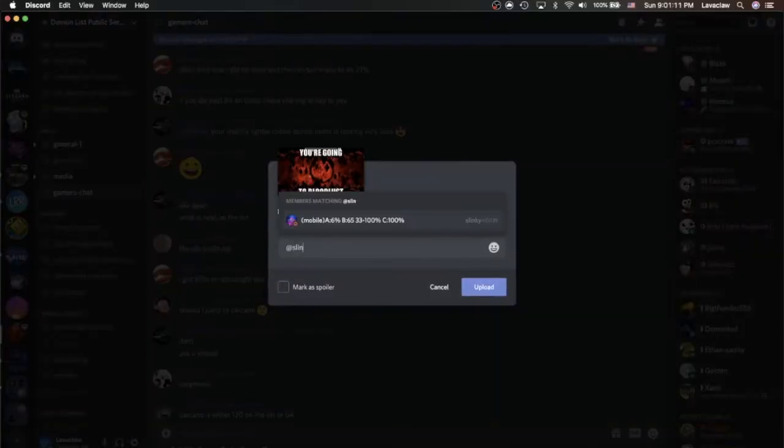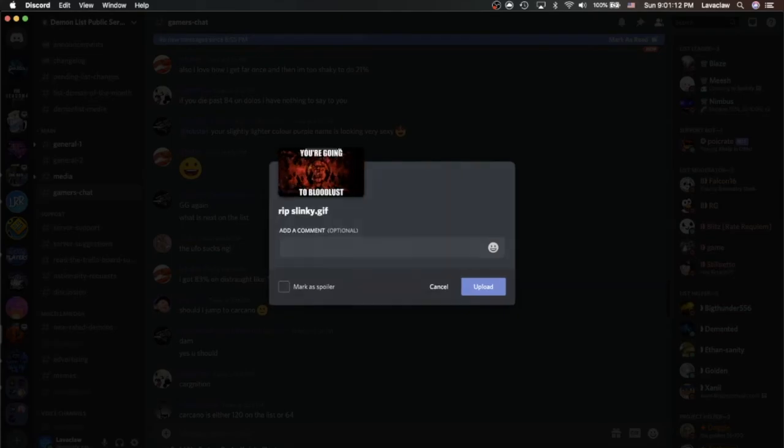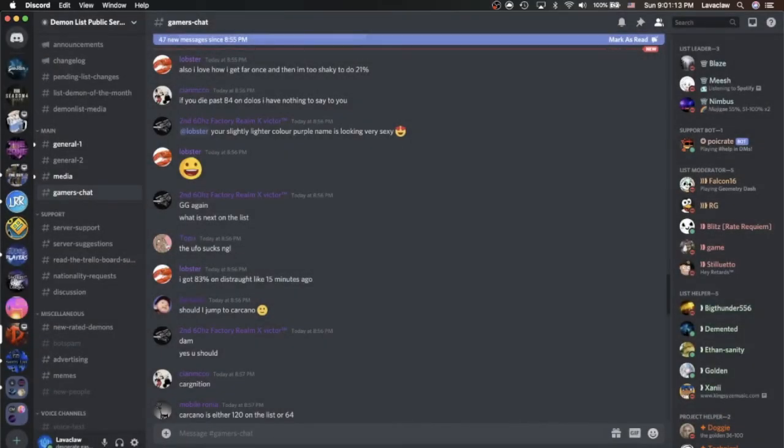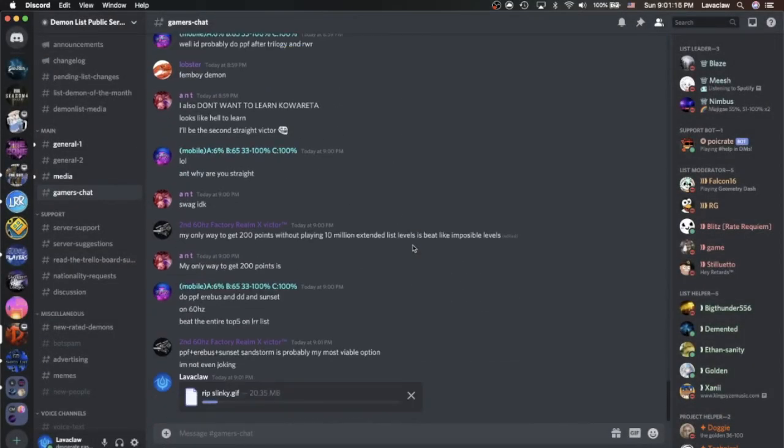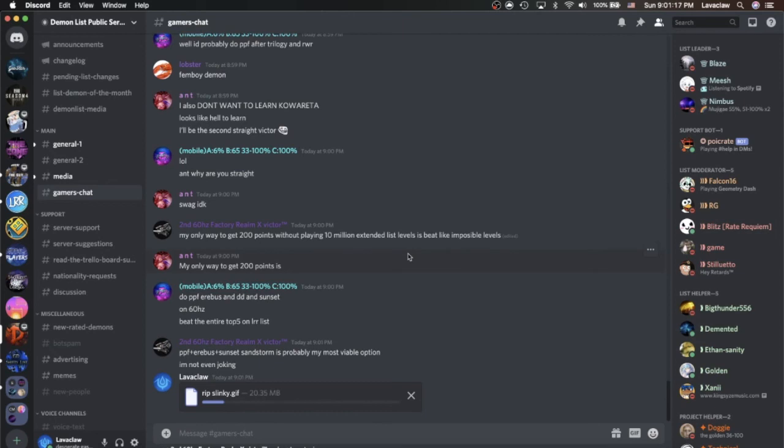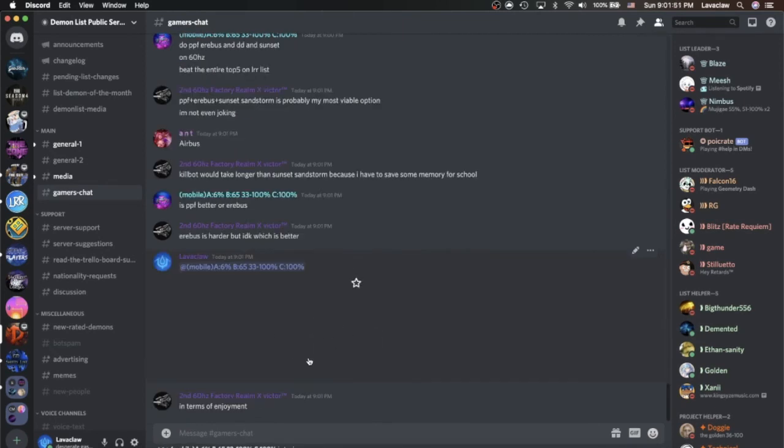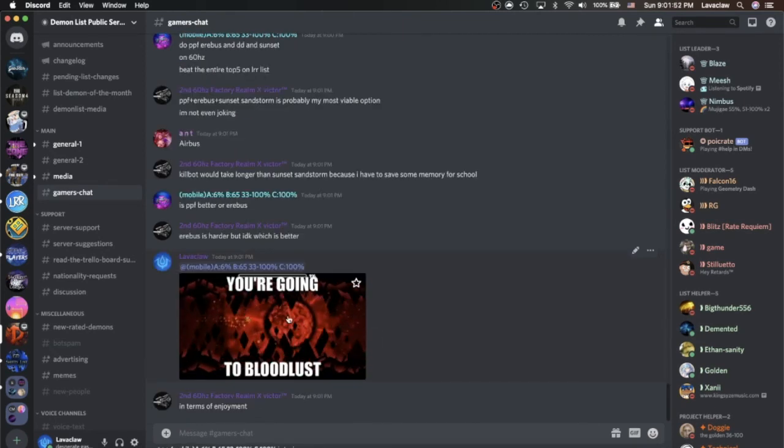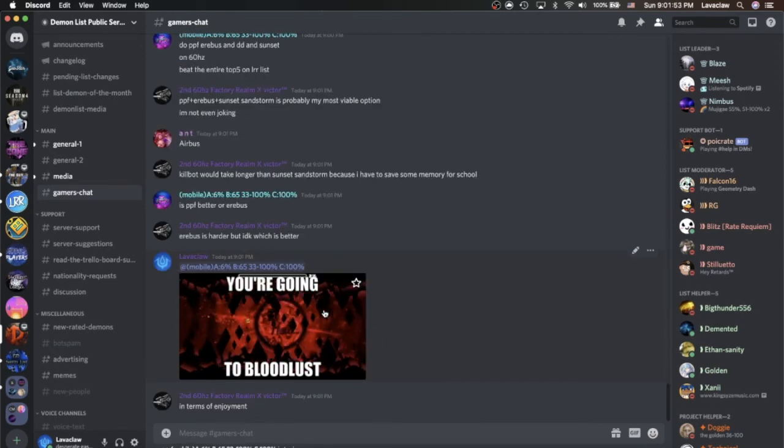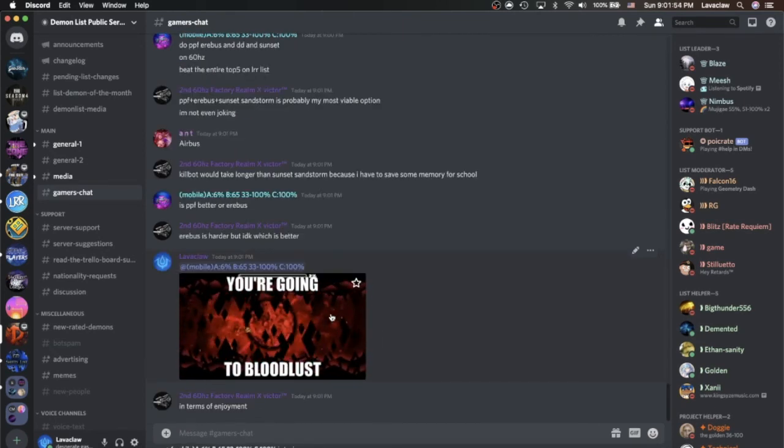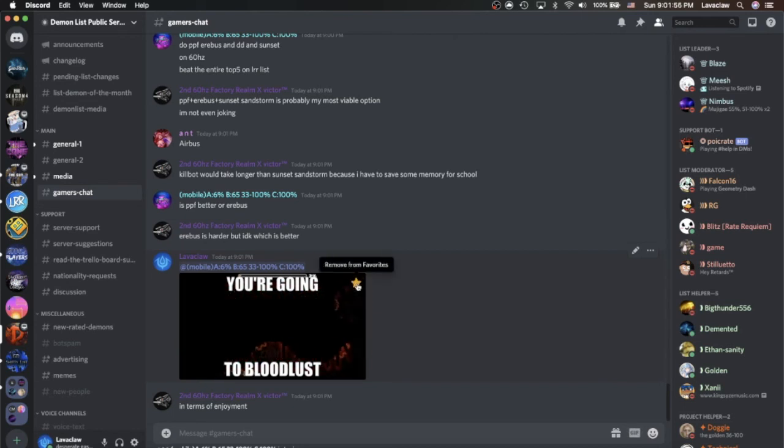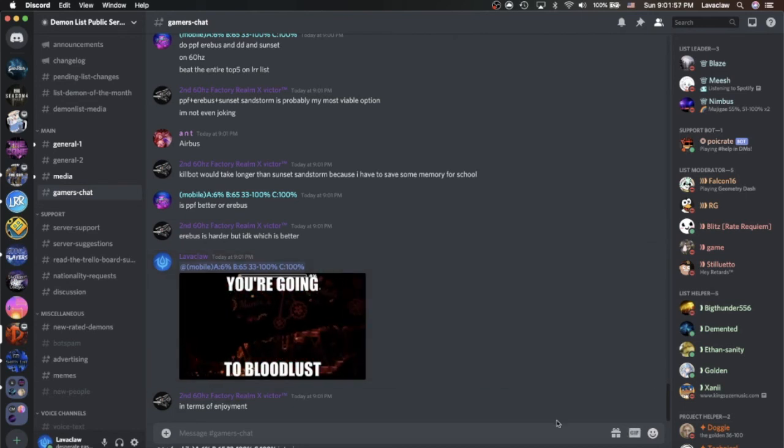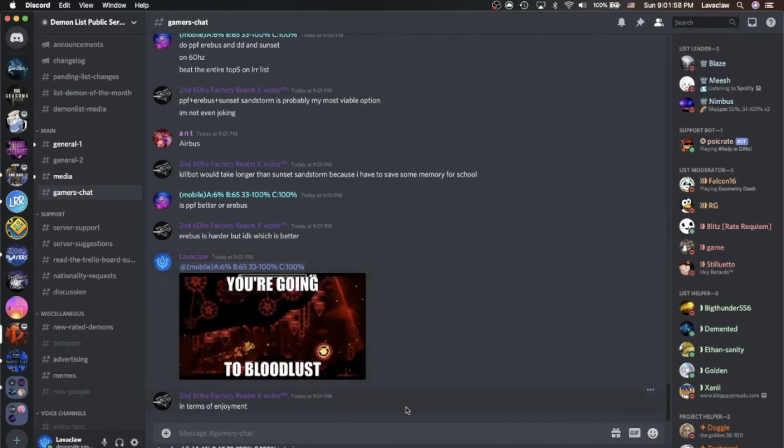And we're going to tag Slinky. Wait for it to upload. And there we have it, our beautiful GIF that you can favorite if you want to post it again or something.